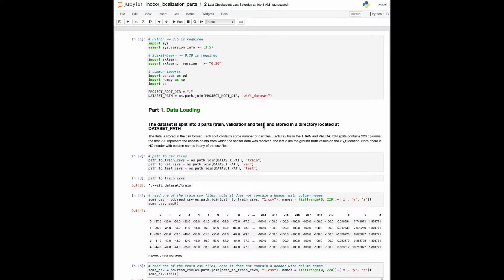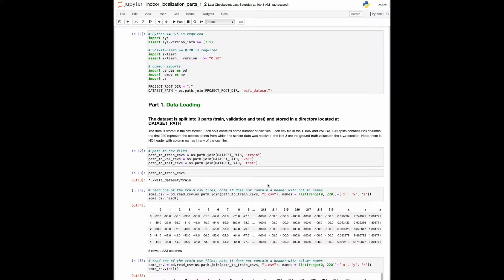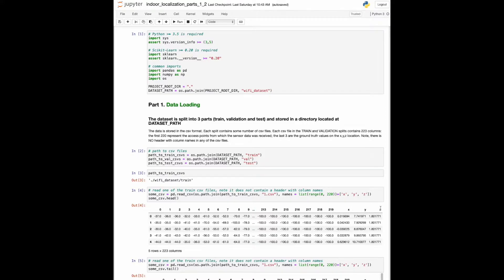Each split contains several CSV files, and here are the paths to each of the splits. Now I'm going to load the first trajectory in the train set. There are 223 columns in total, which is true for any CSV file in the train or validation set. Note, there is no header with column names in any of the CSV files.